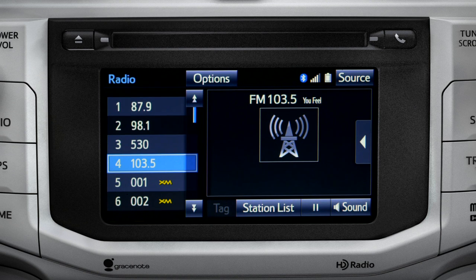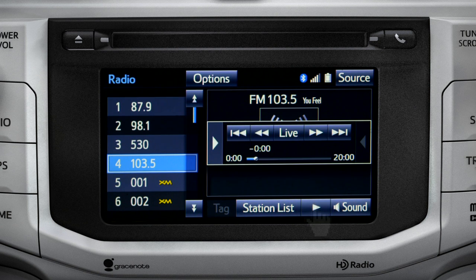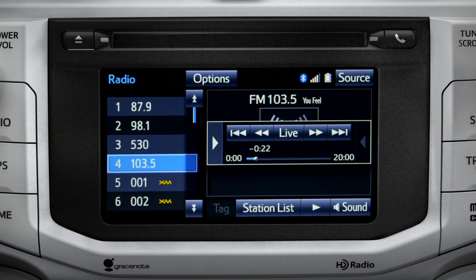Cash Radio allows you to pause live local broadcast radio for up to 20 minutes without missing a thing. As soon as you press the pause icon at the bottom of the screen, the cash controls appear. You can press play to pick up where you left off, or fast forward or reverse through the content recorded so far, or tap the live button to listen to the broadcast in real time.